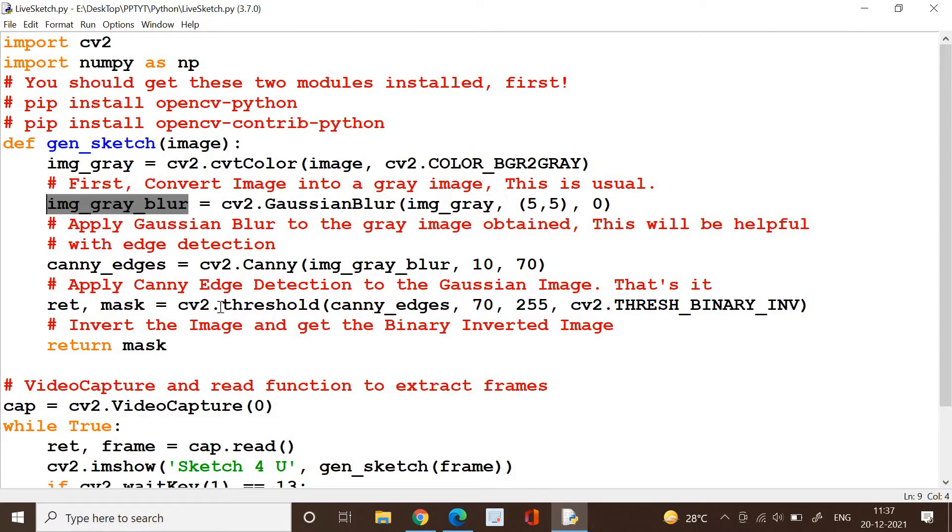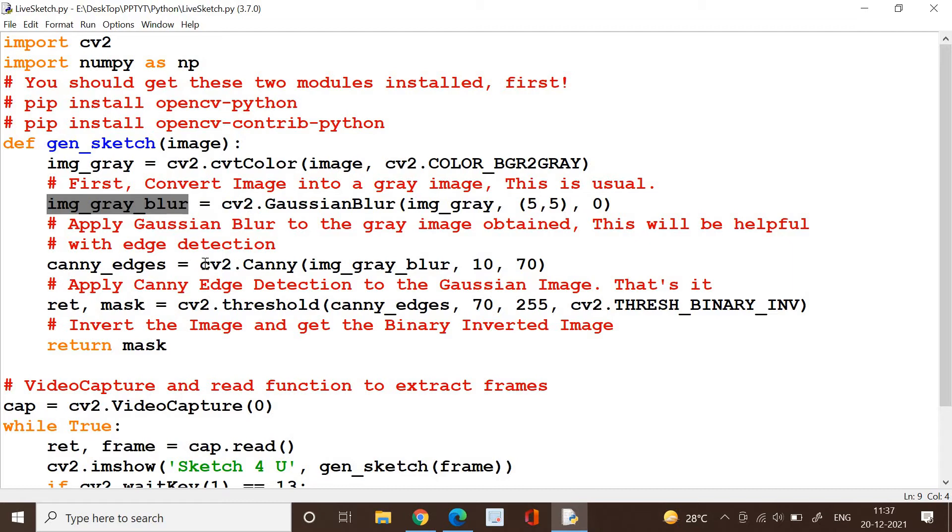Now what do we do? We need to apply the Canny edge detection technique to the Gaussian blurred image. So we have got the result here and we are going to apply the Canny edge detection and it's going to get you the edges clearly. Canny edge can be applied by cv2.Canny.